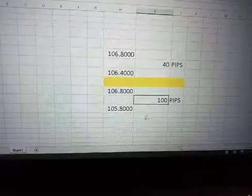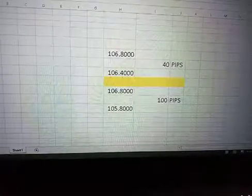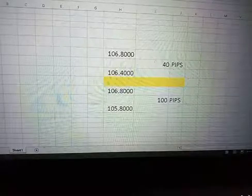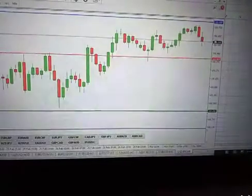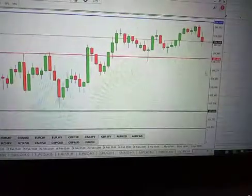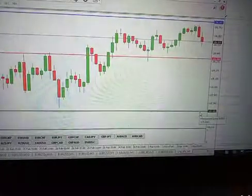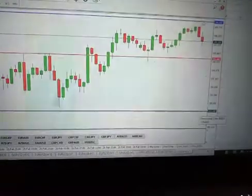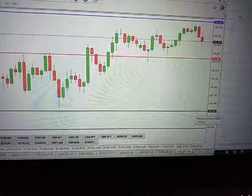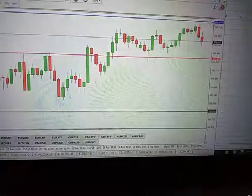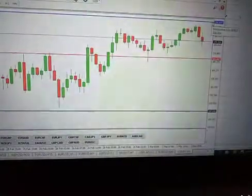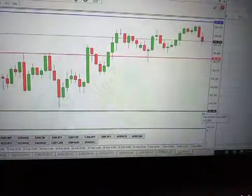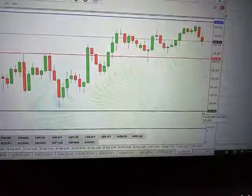That gives you 100 pips. So on USDJPY, if price moves from the blue point at 106.80 down to the green point at 105.80, that is 100 pips. If it is a sell and price came down from 106.80 to 105.80, price will have moved 100 pips.